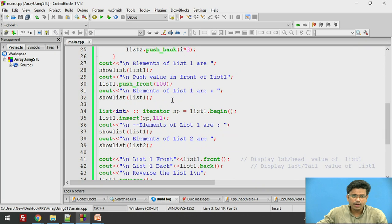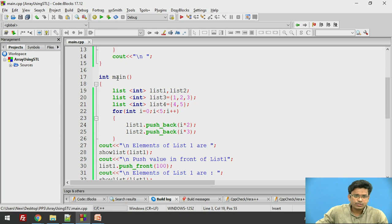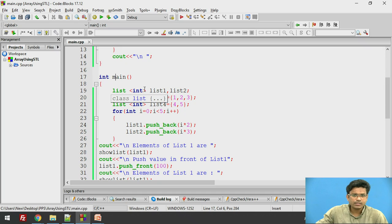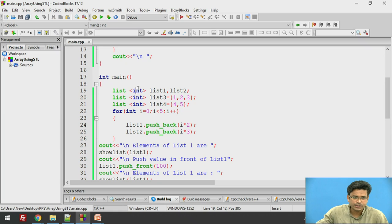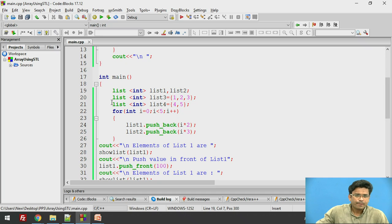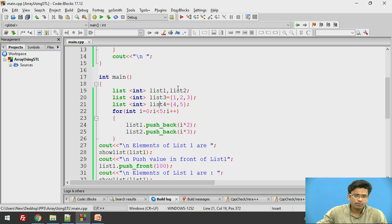In the main function, first we need to create some lists. We create LIST1 and LIST2 as lists of integers using the LIST template. Then we use the LIST container again to create two more lists, LIST3 and LIST4. So in total we have 4 lists to perform different operations.